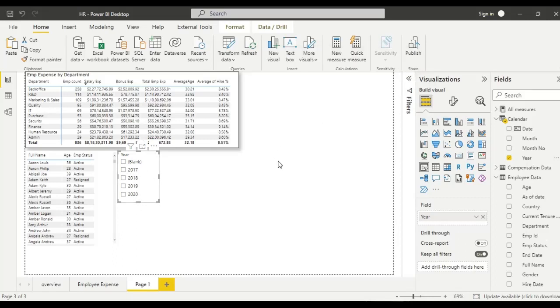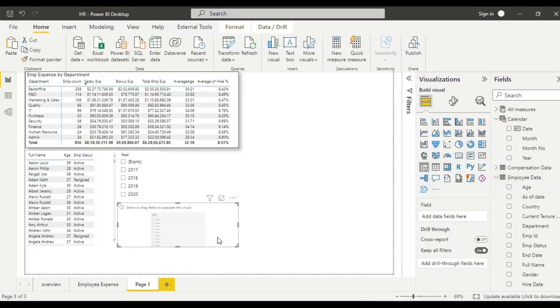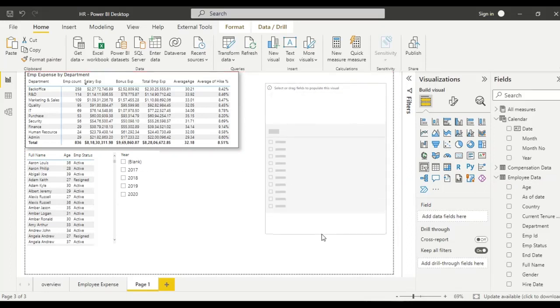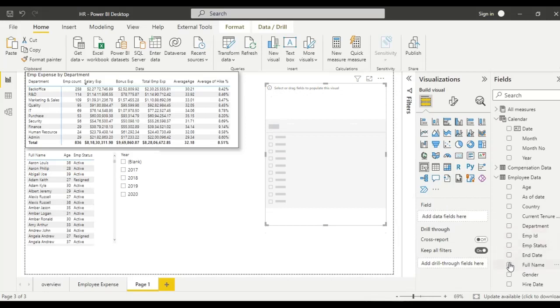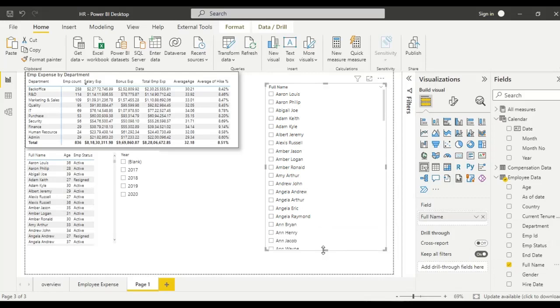For example, we have a slicer with all the employee names. In this case, we need a search bar because it is difficult to search.